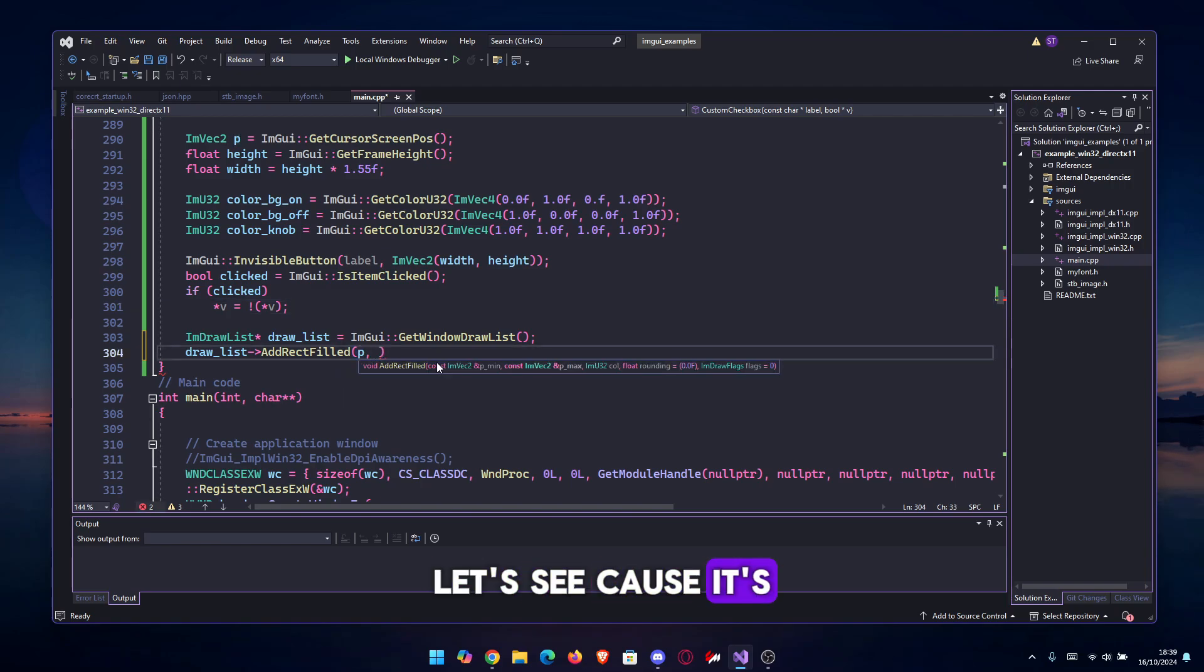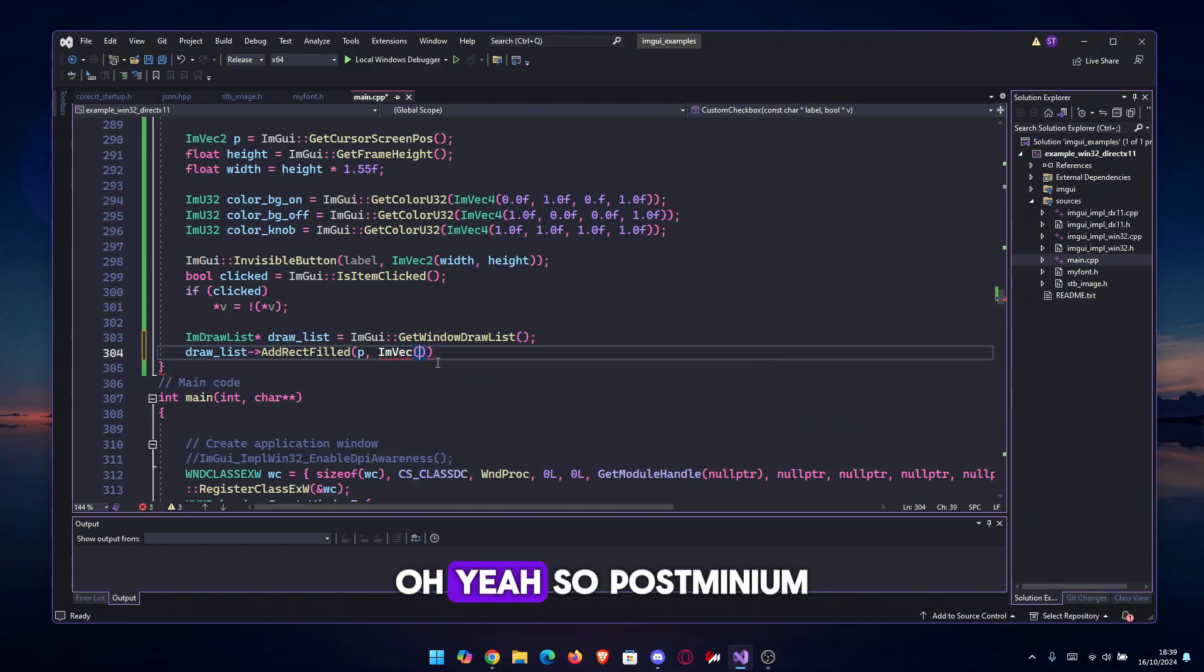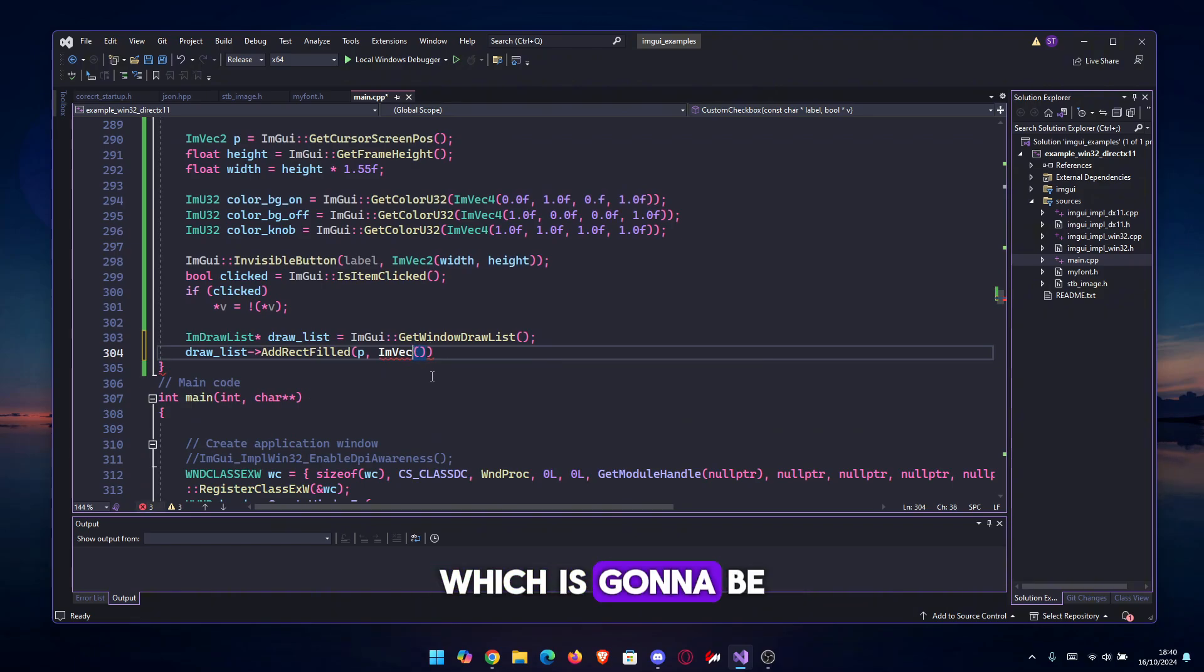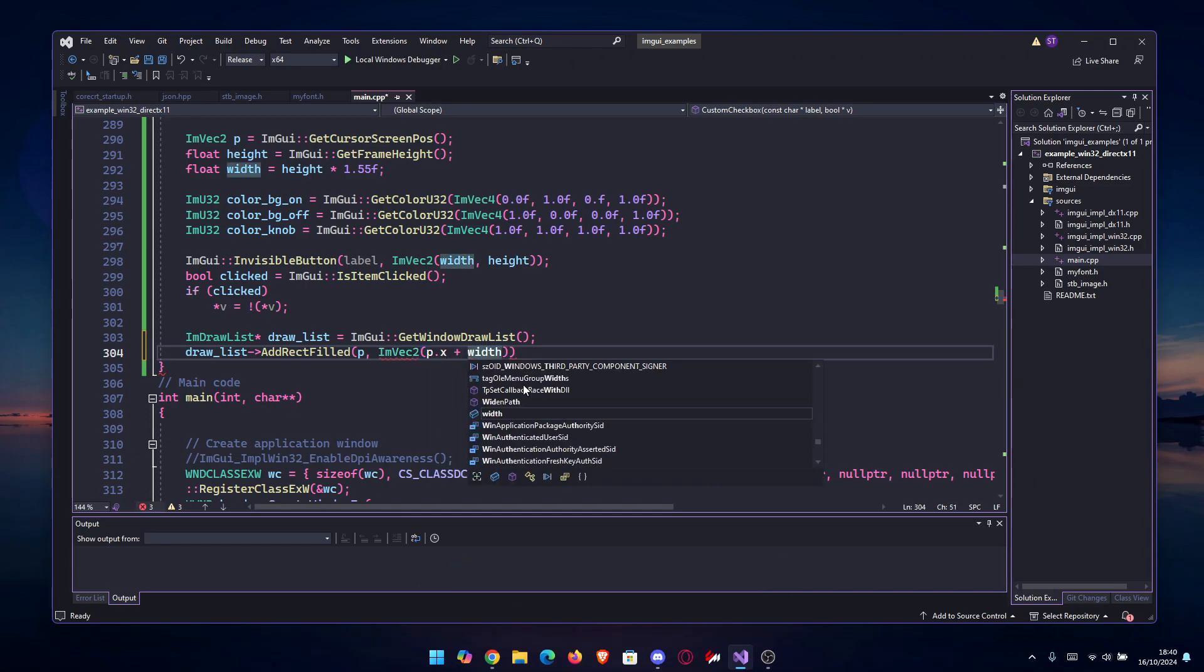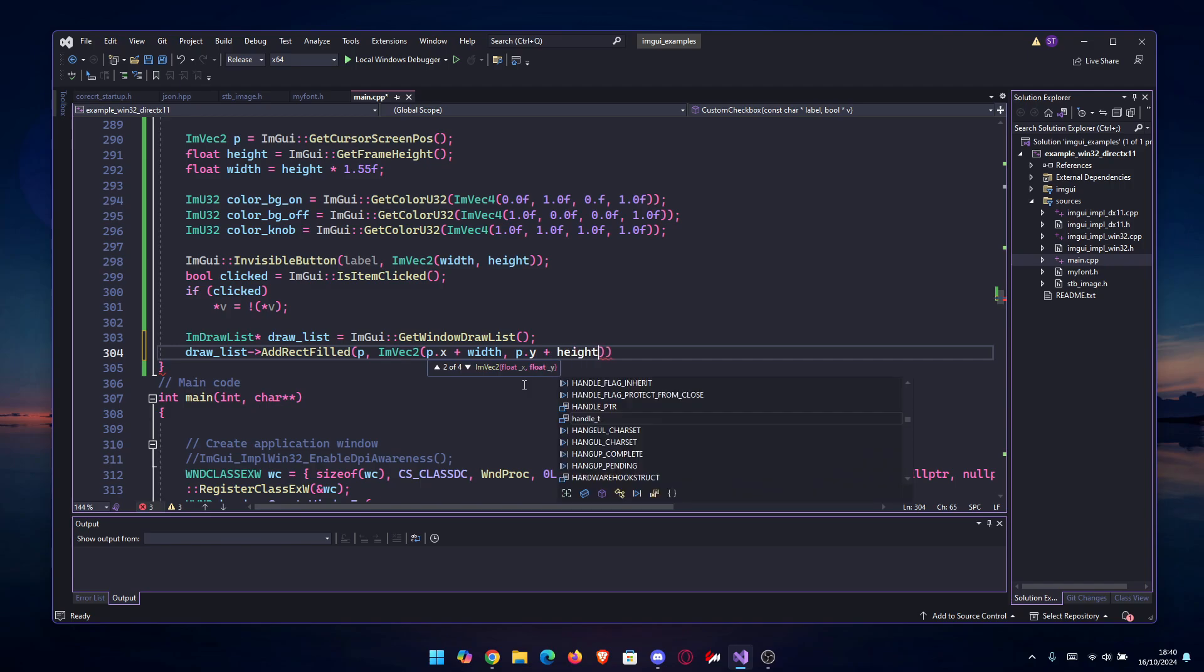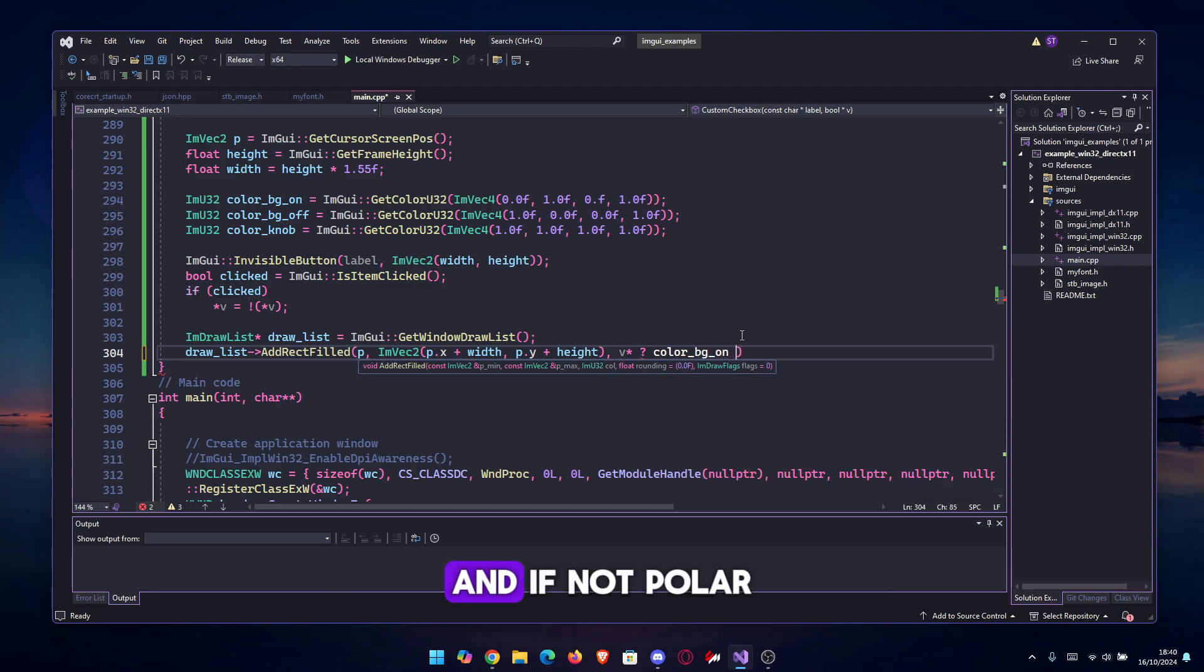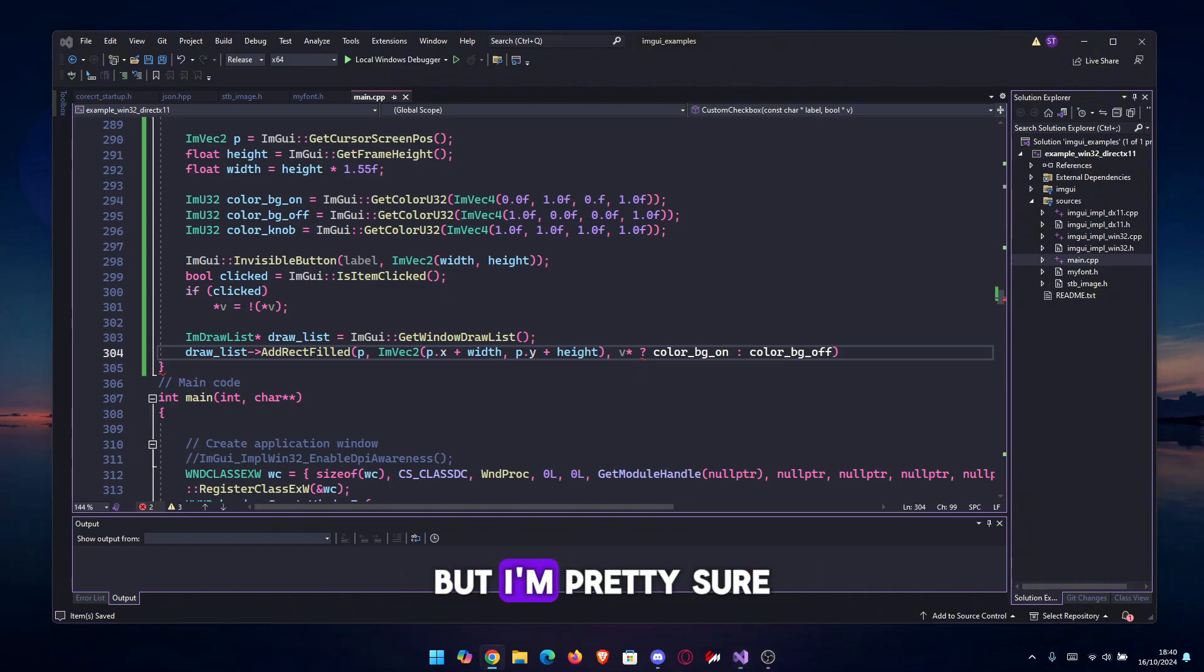First thing, the p_min and p_max. Post-minimum is the p, the cursor screen pos, and after that we do the p_max, which is gonna be an ImVec2 created from our p.x plus the width, and then it's gonna be p.y plus the height. After that, we're gonna check the v. So if v, then we have color_bg_on, and if not, color_bg_off.